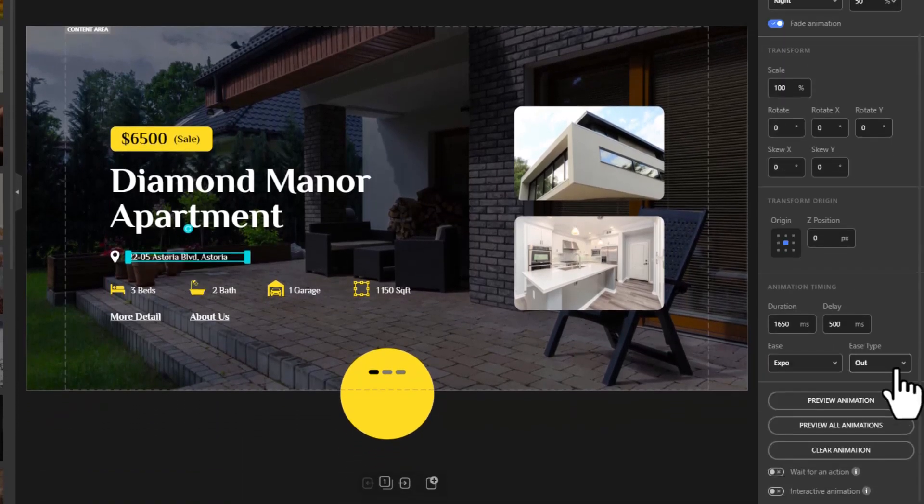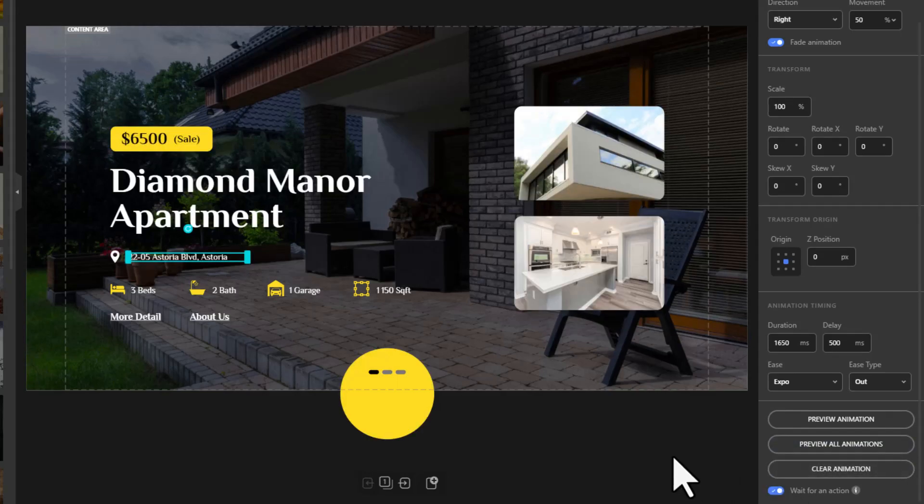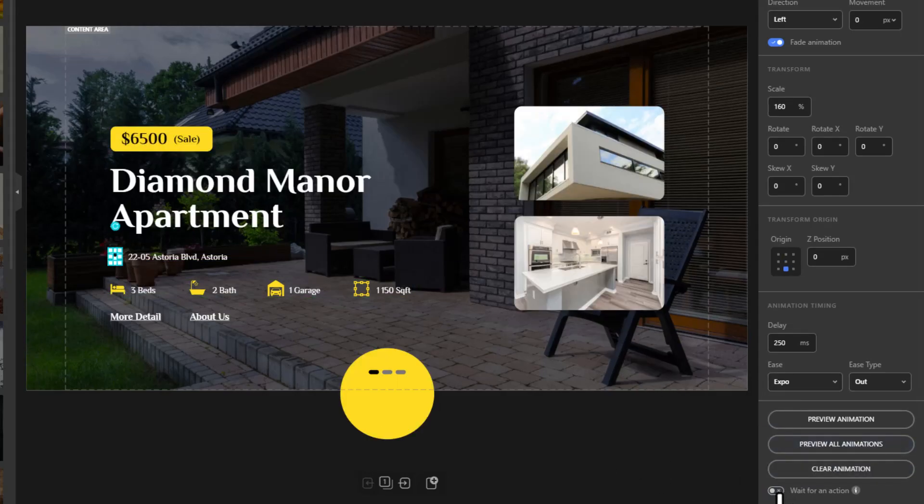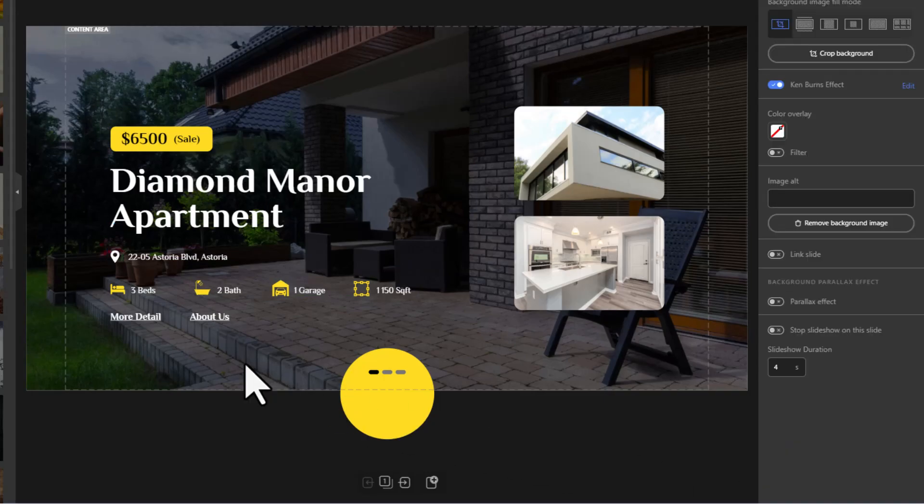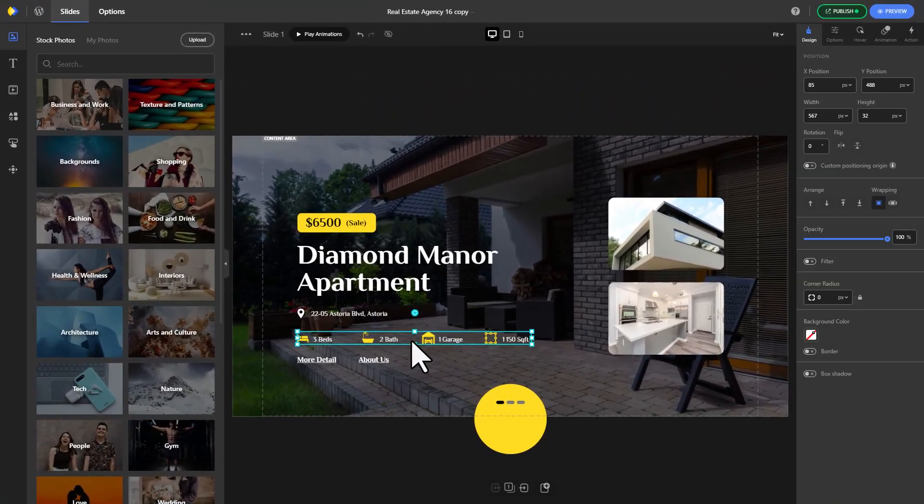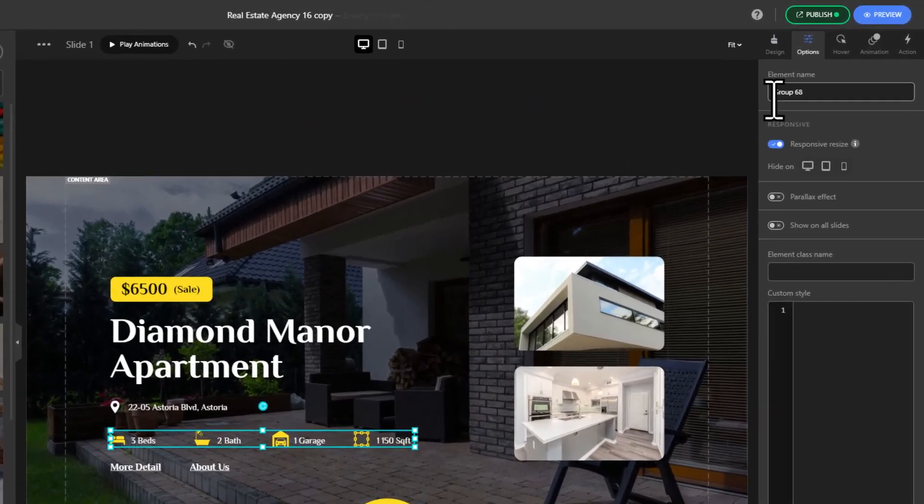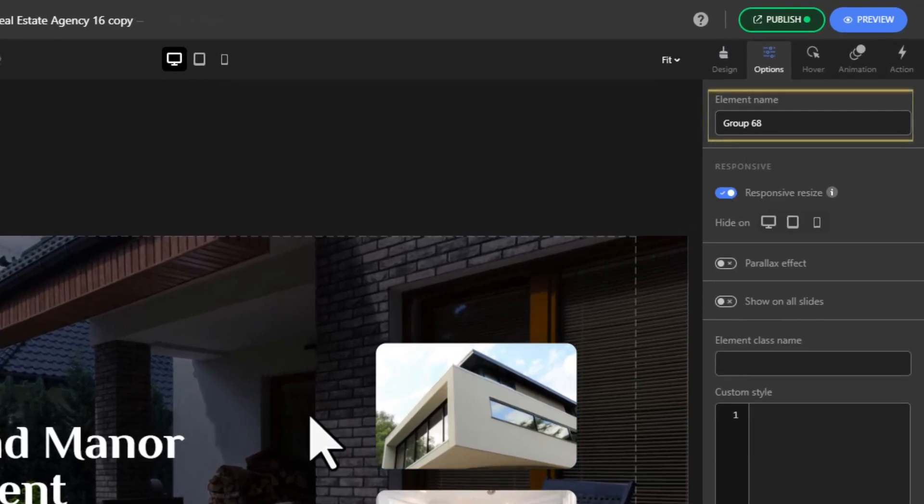Select each individual element you want to hide or show and enable the wait for an action option for it. To add the elements to our action we'd want to know their name, so click on each element and look for the element's name on the right sidebar options.